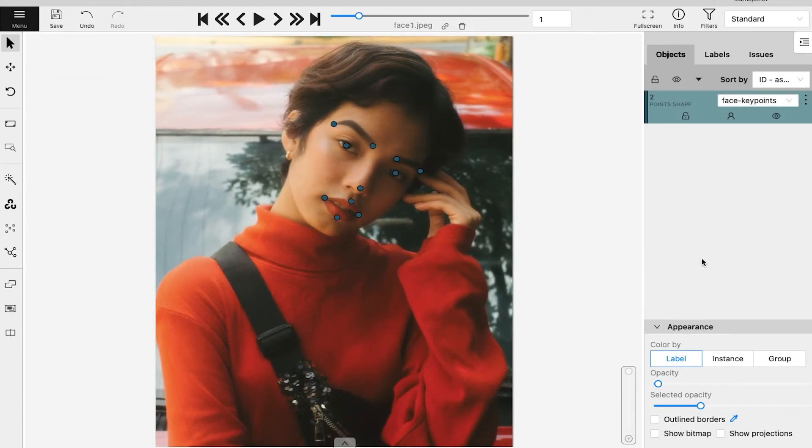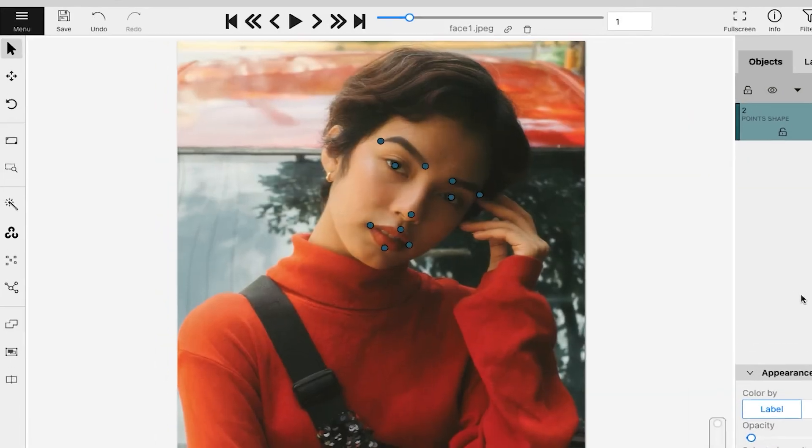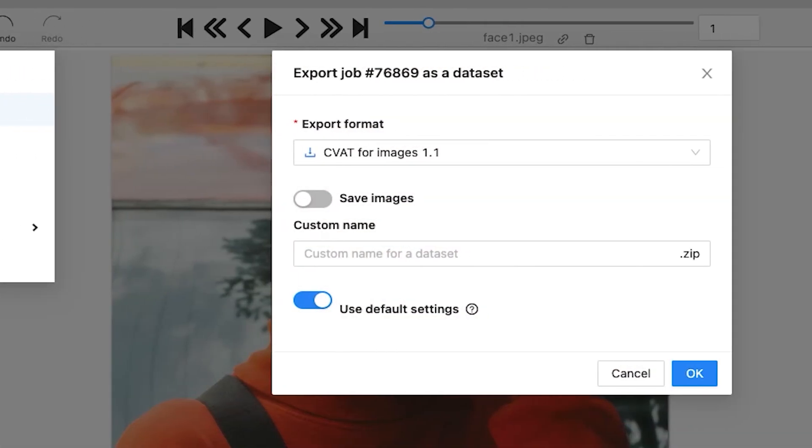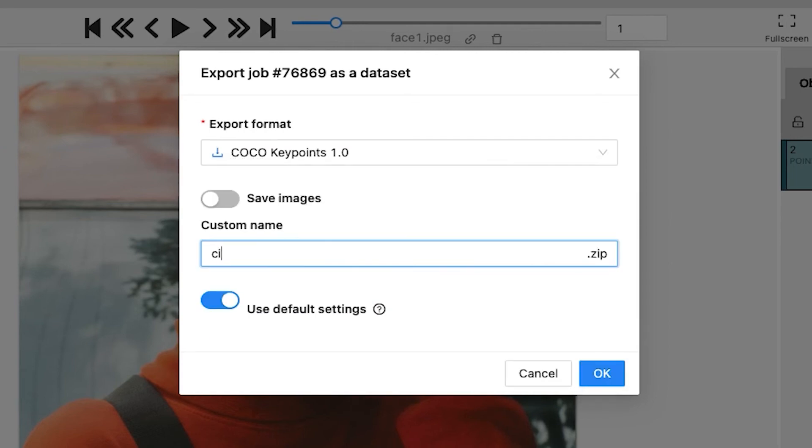To export the annotations, save the work and click on export dataset from the menu. We will be saving the annotations in COCO keypoint format.